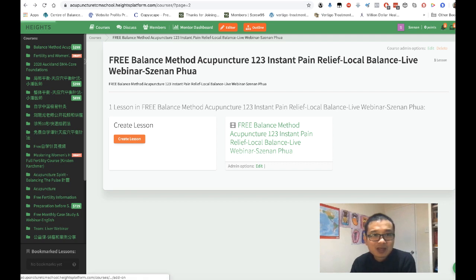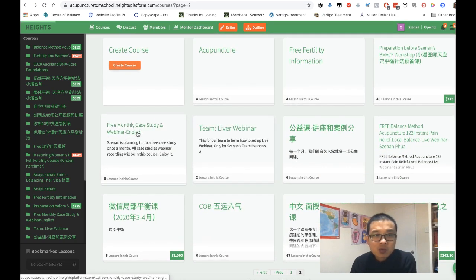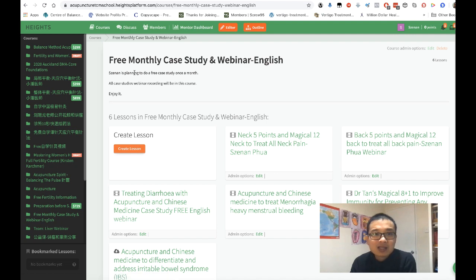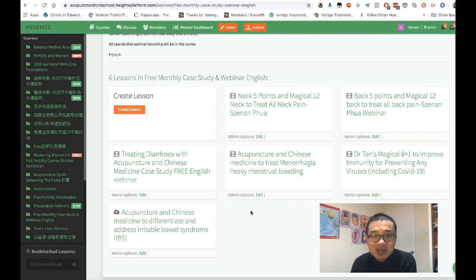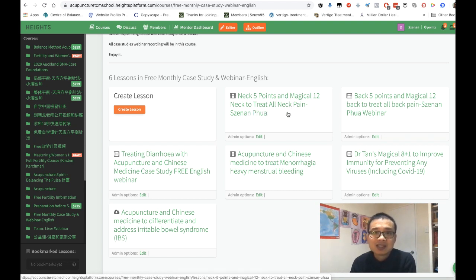Then there's another one — the free monthly case study and webinar, all in English content. We have six different content pieces here. There's 'Neck Five Points and Magical 12 Neck' to treat neck pain, and 'Back Five Points and Magical 12 Back Points' to treat all back pains.